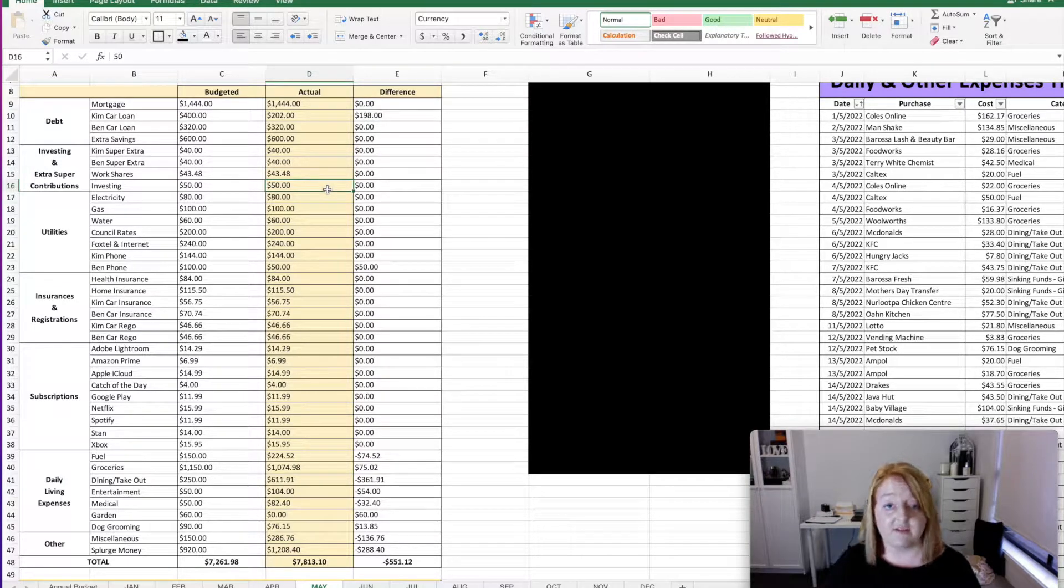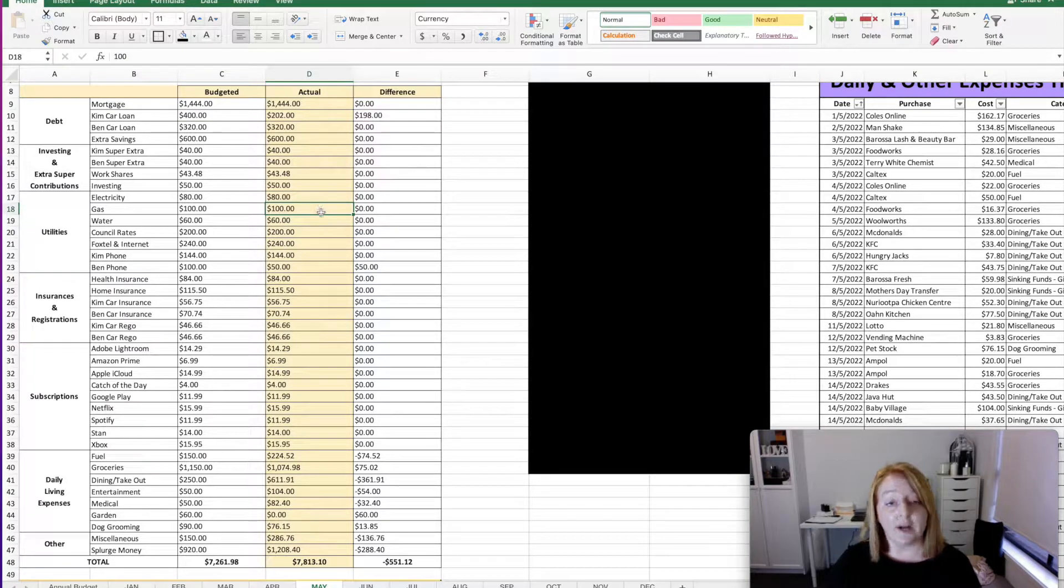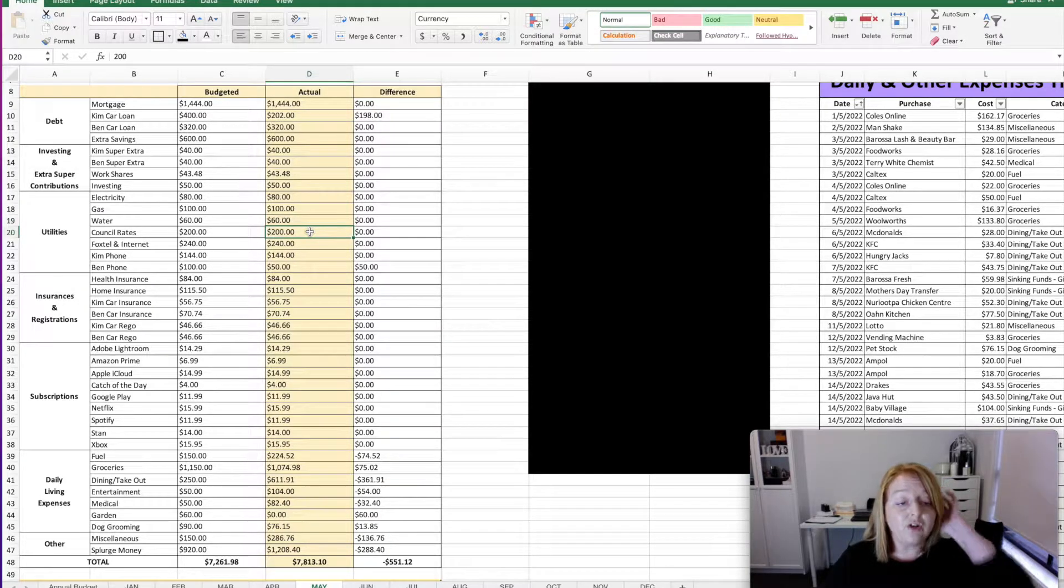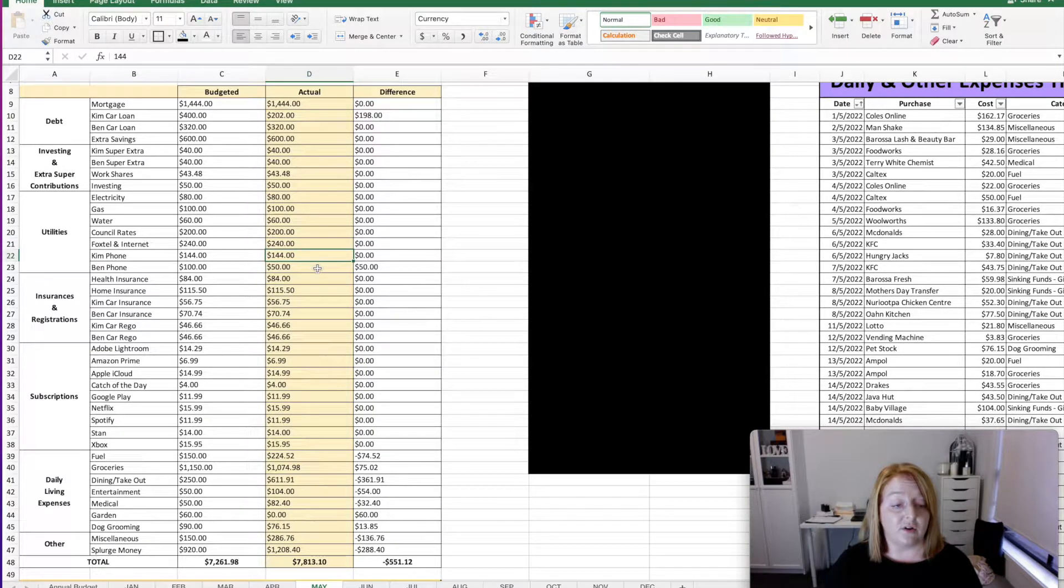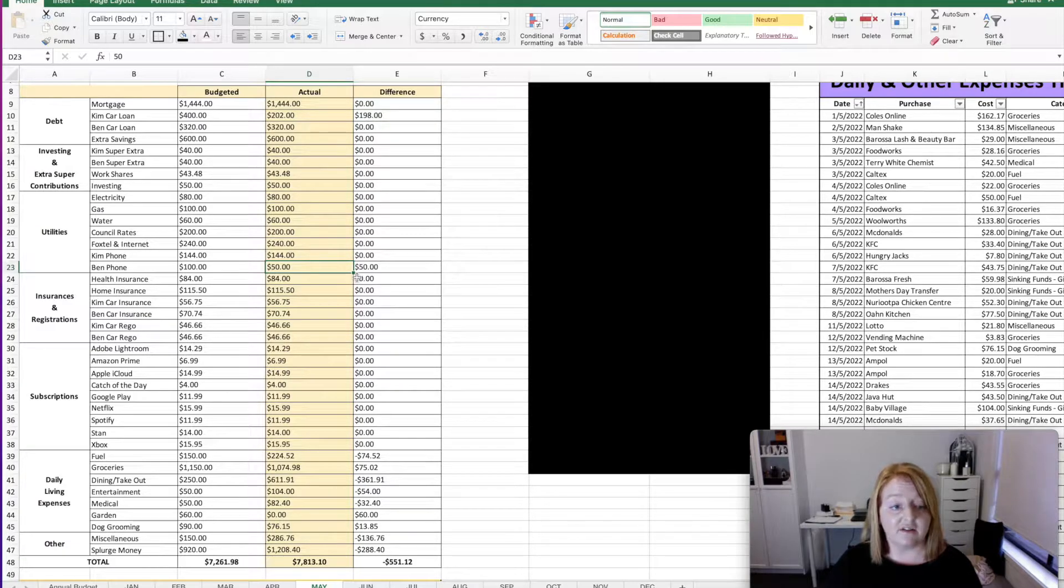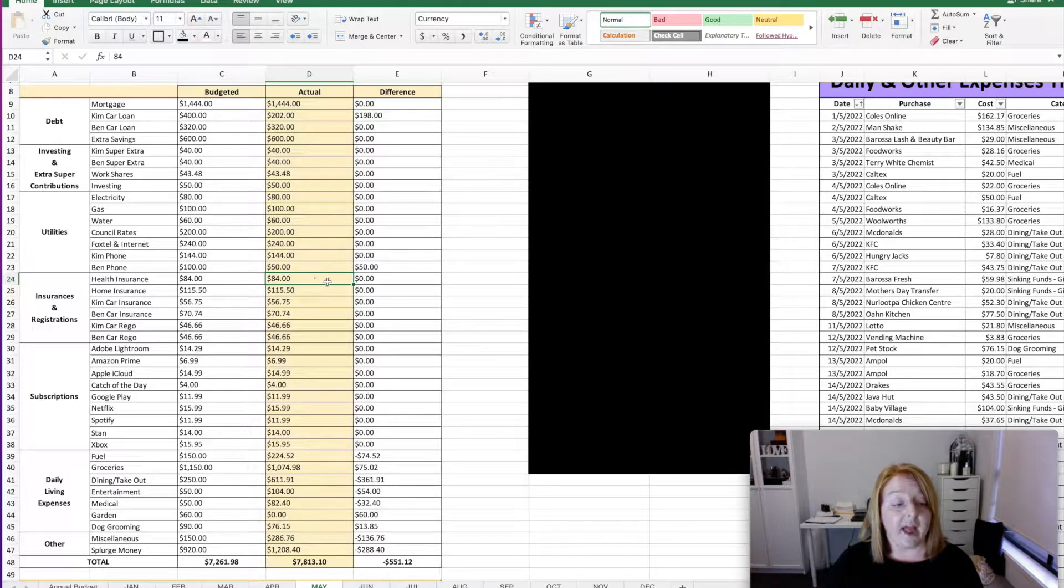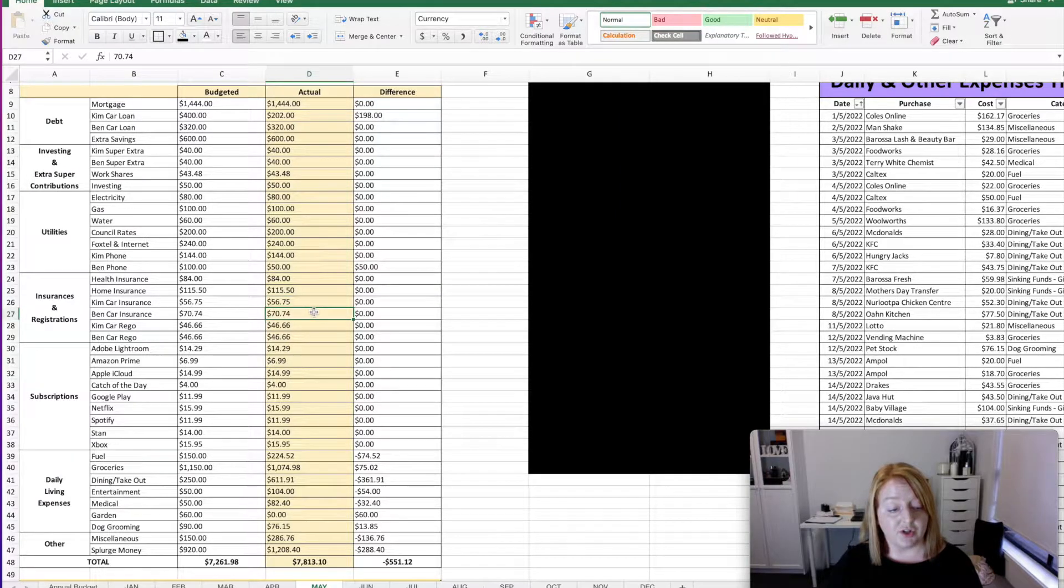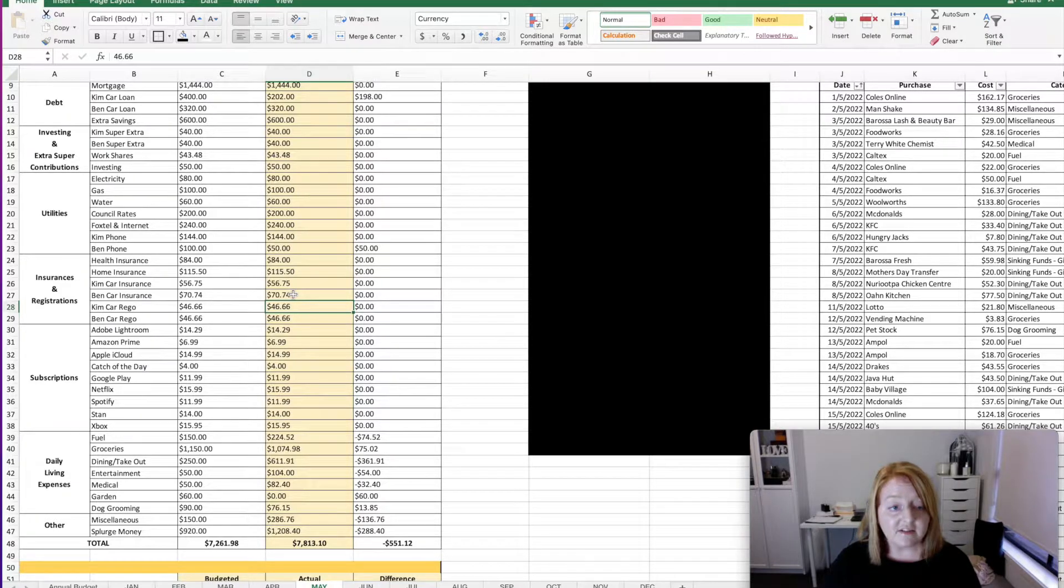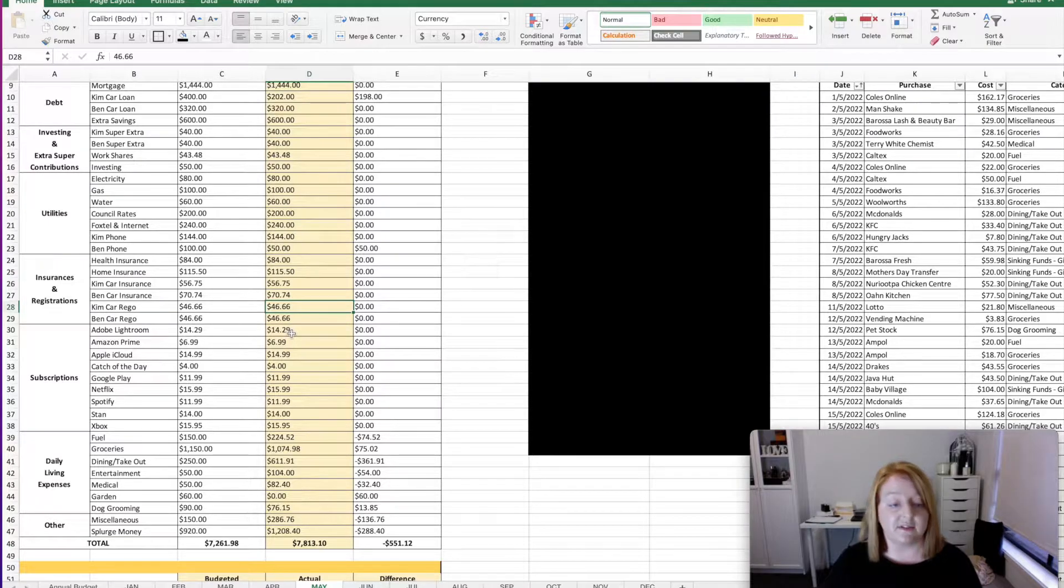Spent $80 on electricity, $100 on gas, $60 on water, $200 on council rates, $240 on Foxtel and internet, and $144 on my phone, and only $50 on Ben's phone because we found out that his bill was quite in advance. So we just canceled a couple of payments. $84 on health insurance, $115.50 on our home and contents insurance, $56.75 on my car insurance, $70.74 on Ben's car insurance, $46.66 on both mine and Ben's car rego. So all of those costs are fixed. So it's pretty rare that that will fluctuate when it comes to insurances and registration. So that's always nice to know.